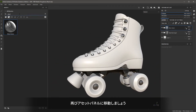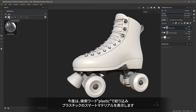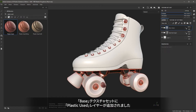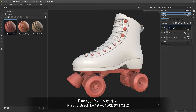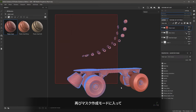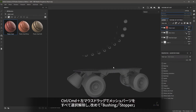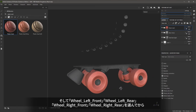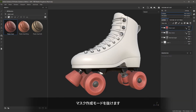Let's come over to our assets again. I'm filtering based on smart materials and this time I'm going to type in "plastic used". I'm going to use this plastic used material — left click, drag and drop to the base of the skate. It's now on top of my layer stack. I'll enter the mask mode, Control left click and drag to deselect all of the parts, and now select the wheels, the bushings, and the stopper. Now I'll exit the mask mode.